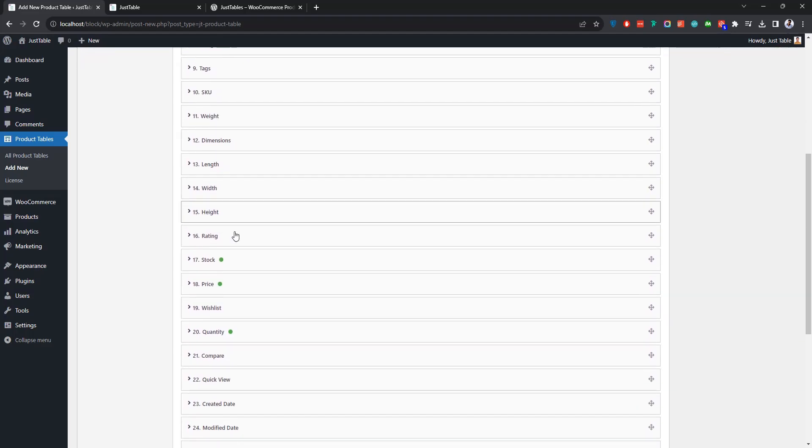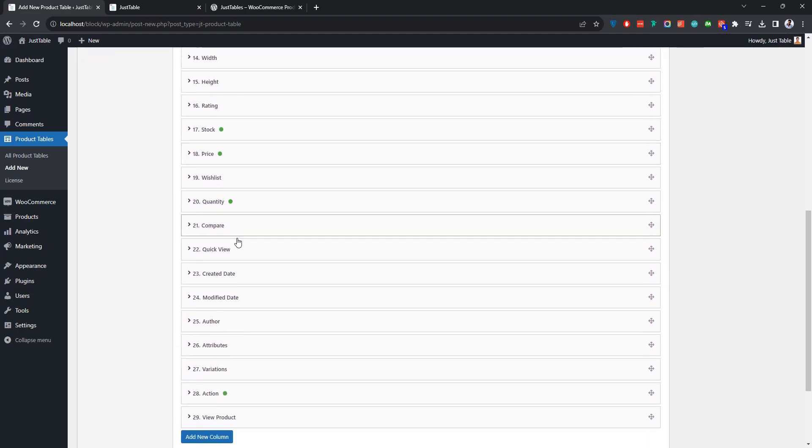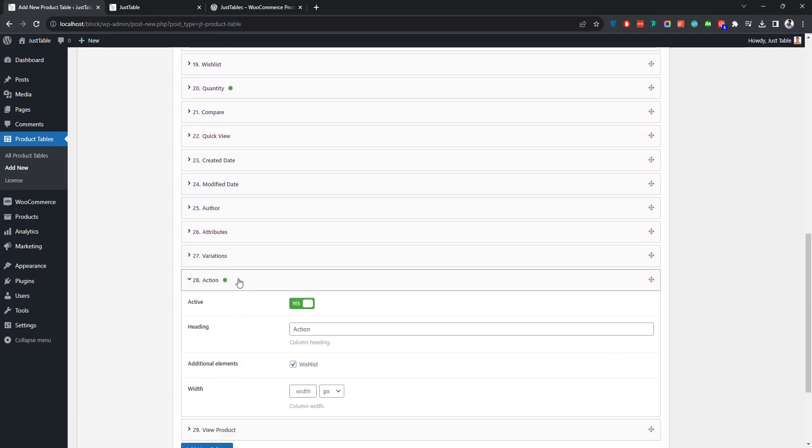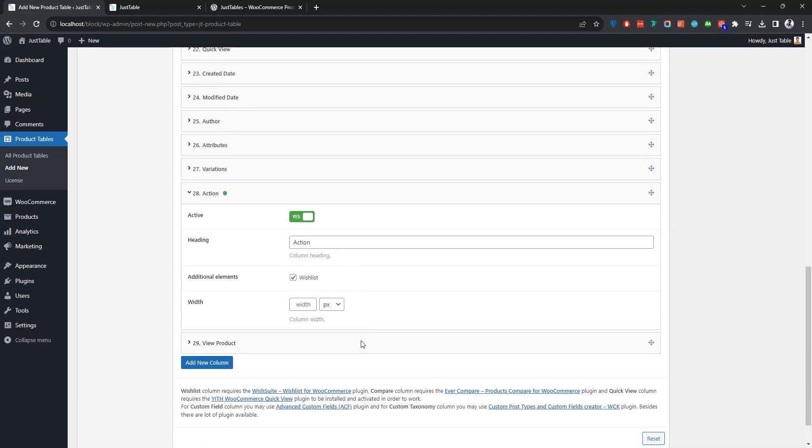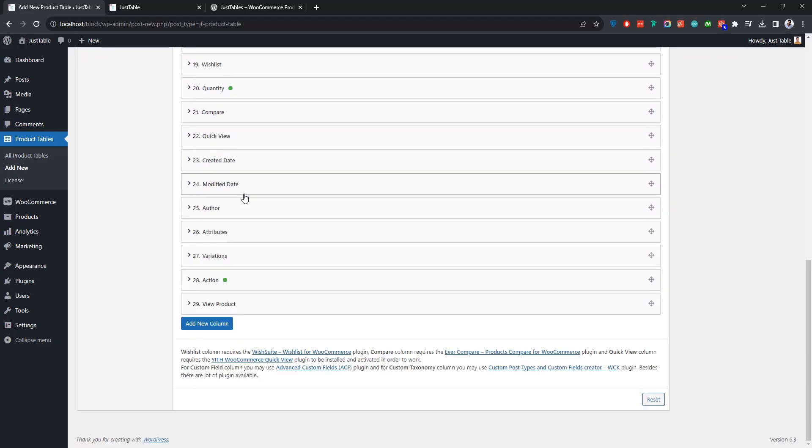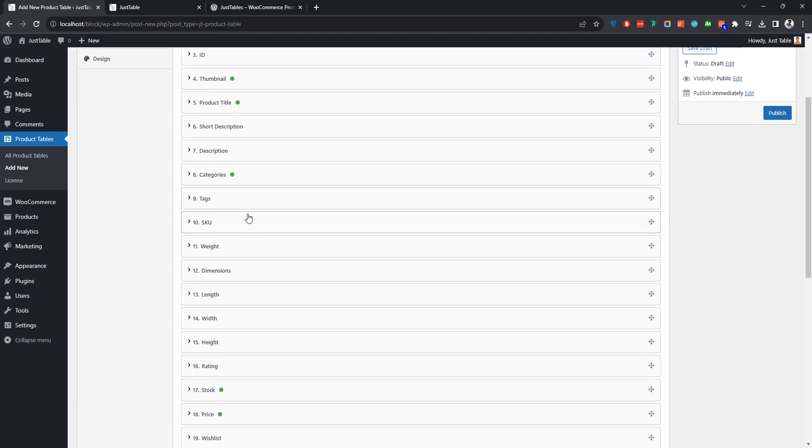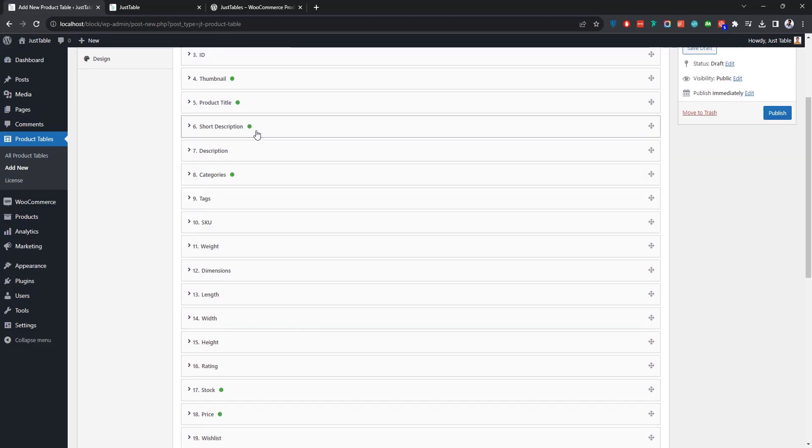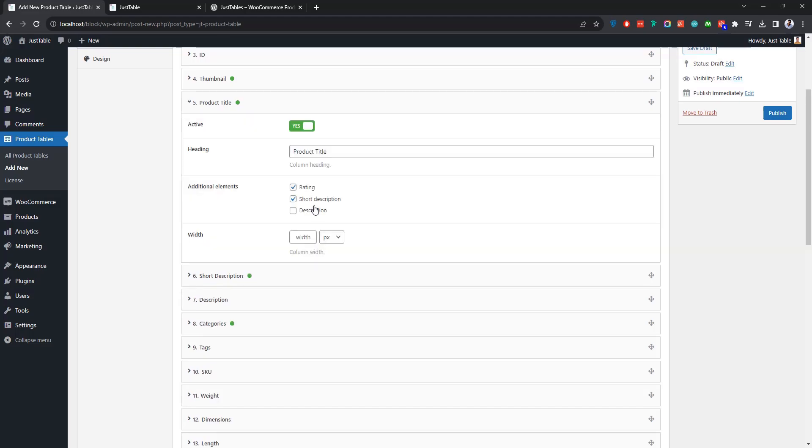For instance, if we open any of the panels from here, you'll find options to activate the column display, insert a heading text for it, and so on. Let's say you want to display the short description column on the table you're creating. To do so, open the short description panel and make the column active. After activating the column, please make sure that this checkbox from the product title panel is checked.